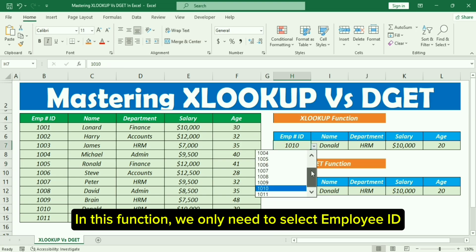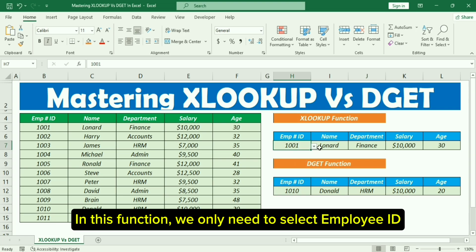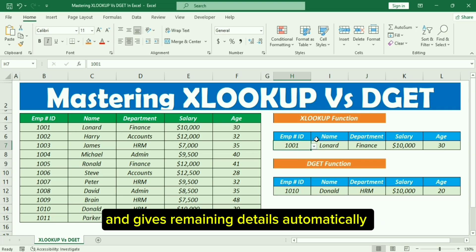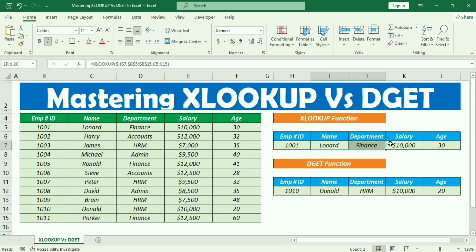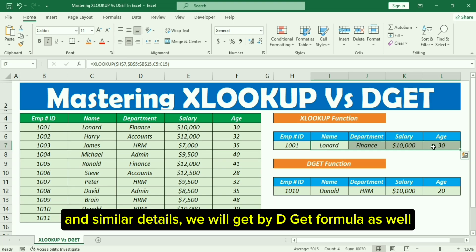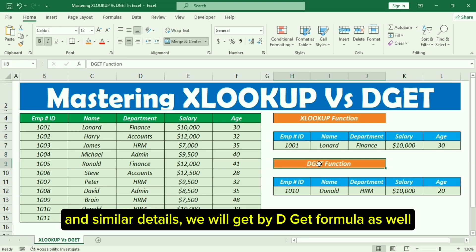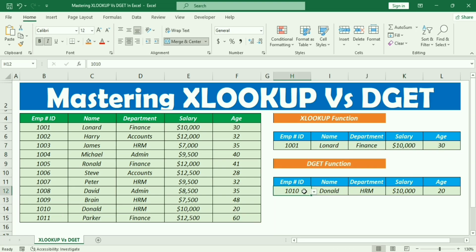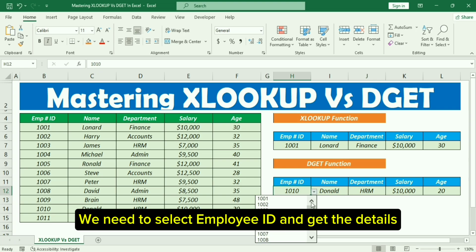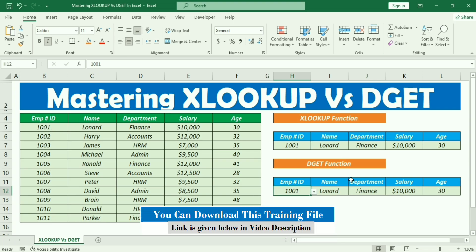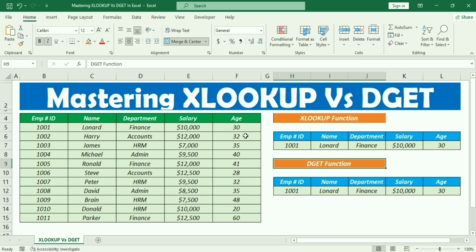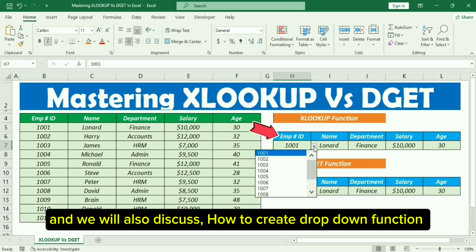In this function, we only need to select an Employee ID and it gives the remaining details automatically. Similarly, we will get the same details using the DGET formula as well. We will also discuss how to create a drop-down function.